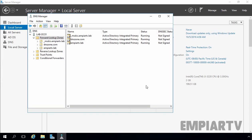You can store DNS zones in the domain partition or application partition of Active Directory Domain Services. A partition is a data structure in Active Directory Domain Services that distinguishes data for different replication purposes. When you create an application directory partition for DNS, you can control the scope of replication for the zone stored in that partition. Use this scope when you want zone data to be replicated to domain controllers in multiple domains but not to the entire forest. You can create a custom application directory partition for use with DNS, then enlist selected domain controllers to host replicas of that partition.